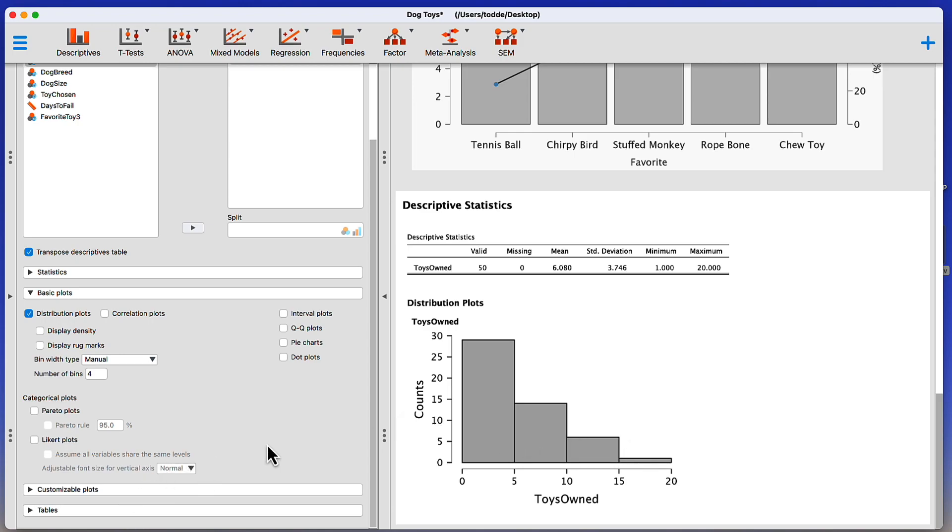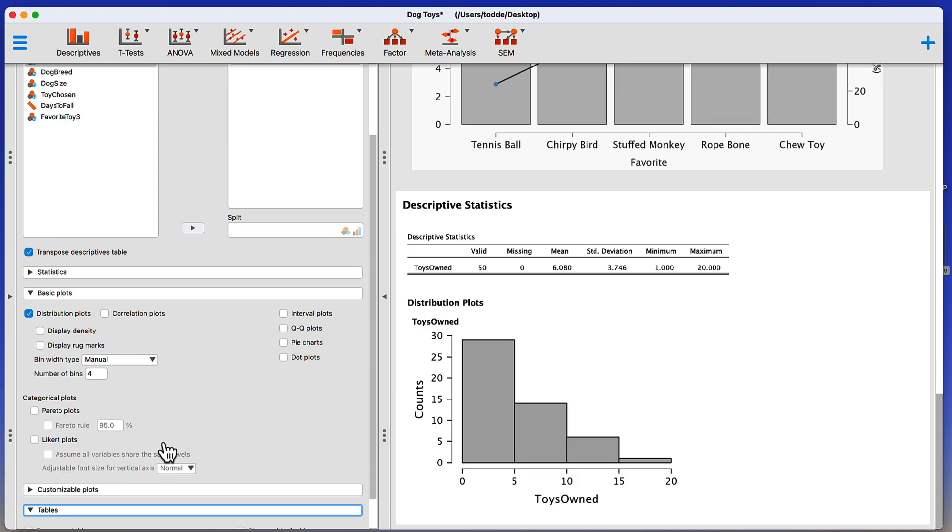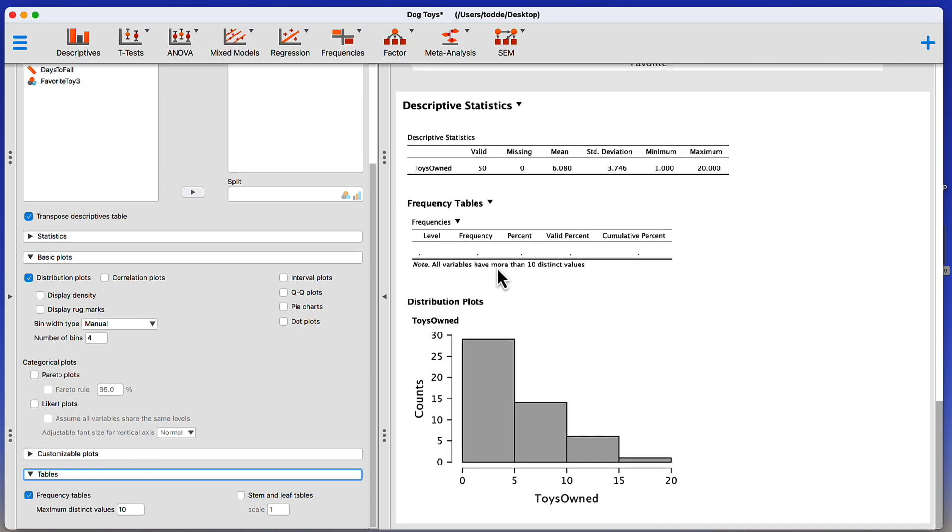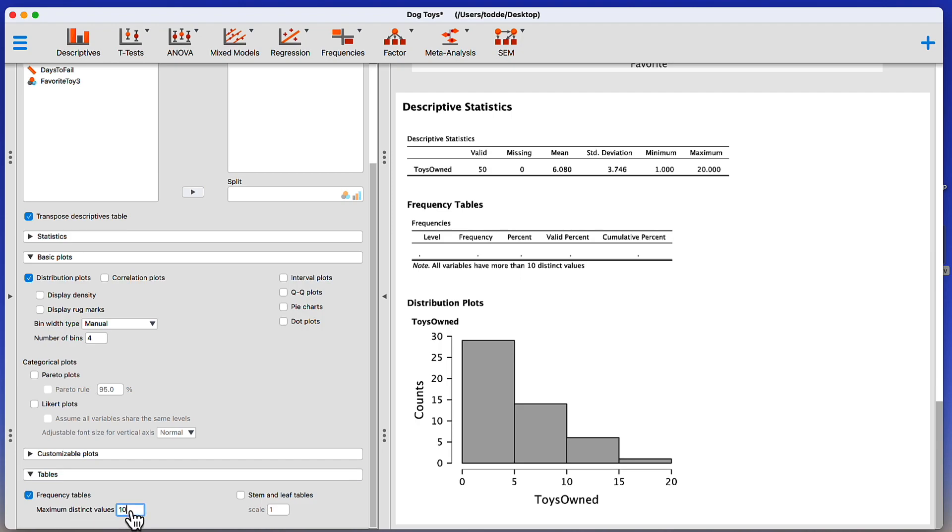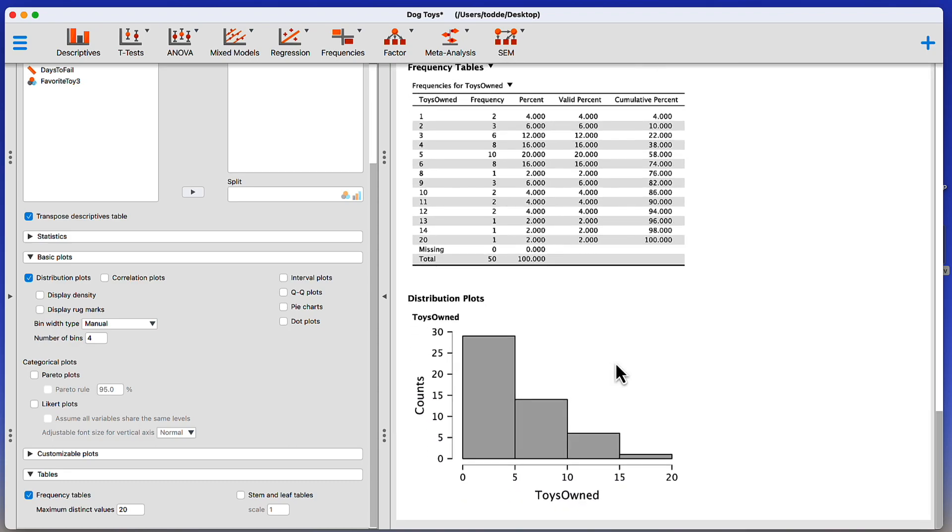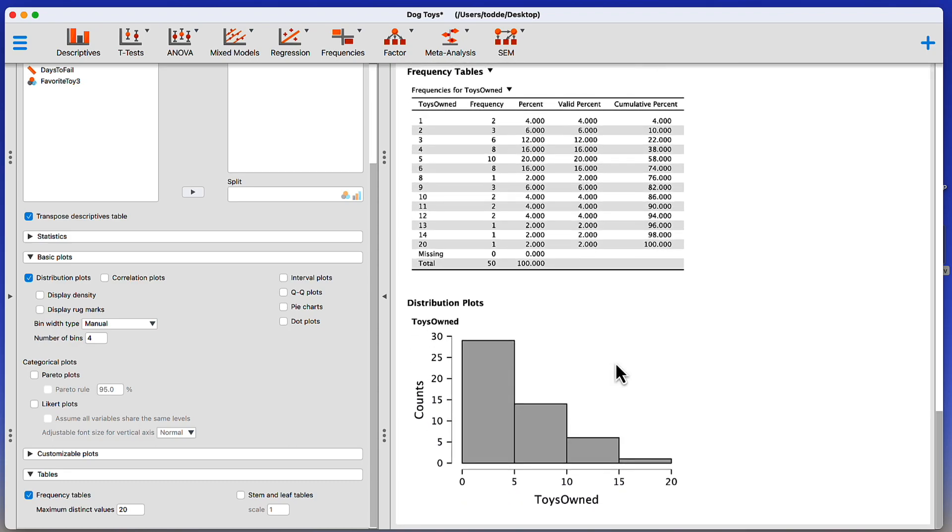Now, previously, we also used a frequency table for our descriptive statistics. Notice if we click on frequency tables, we get a blank frequency table. That's because frequency tables are not always typically very useful with continuous data. But if you really wanted that frequency table, we have to make a slight adjustment. It says maximum distinct values are 10. But our data set, the number of toys owned runs up to 20. Click on 20. And there's my frequency table running from 1 to 20. This is a fairly large and cumbersome frequency table. I may or may not want to use this in some kind of write-up. But I have other ways of displaying data.